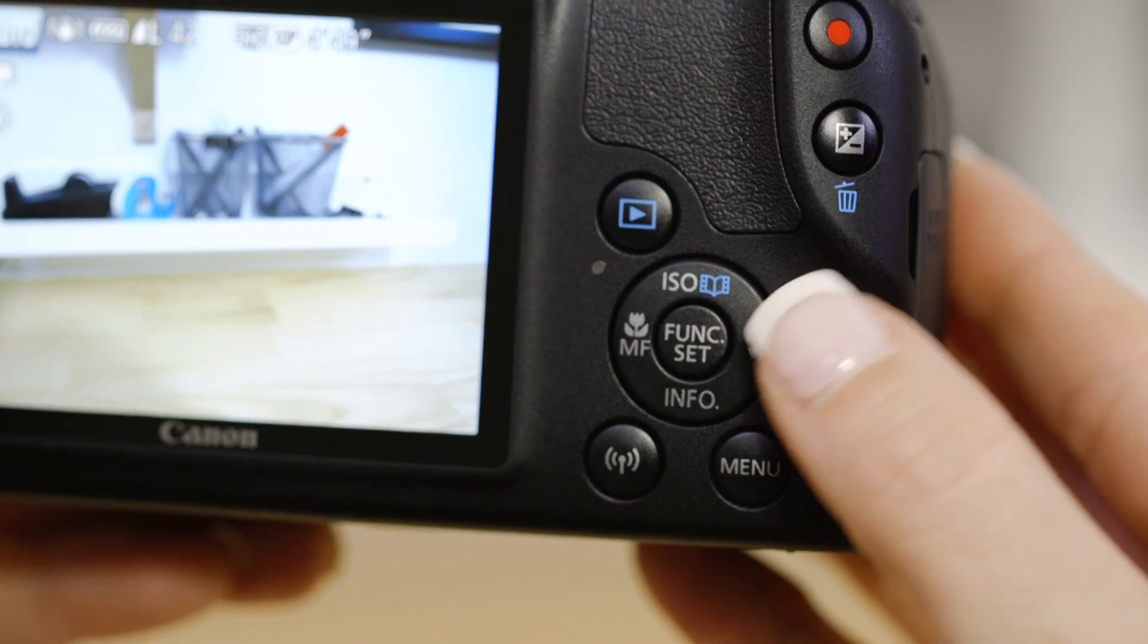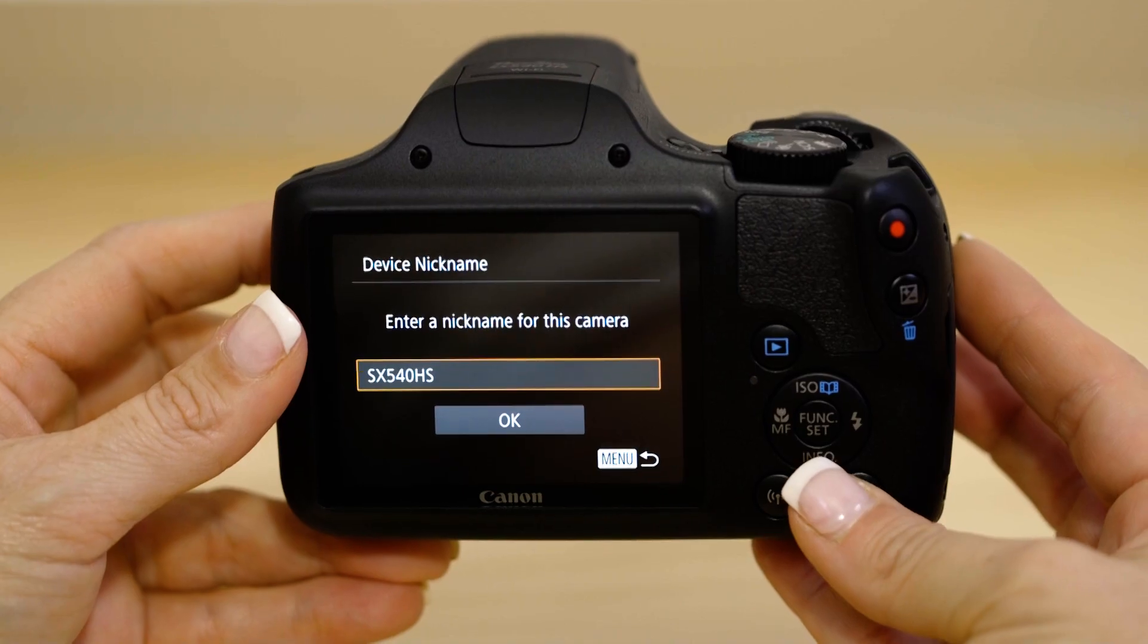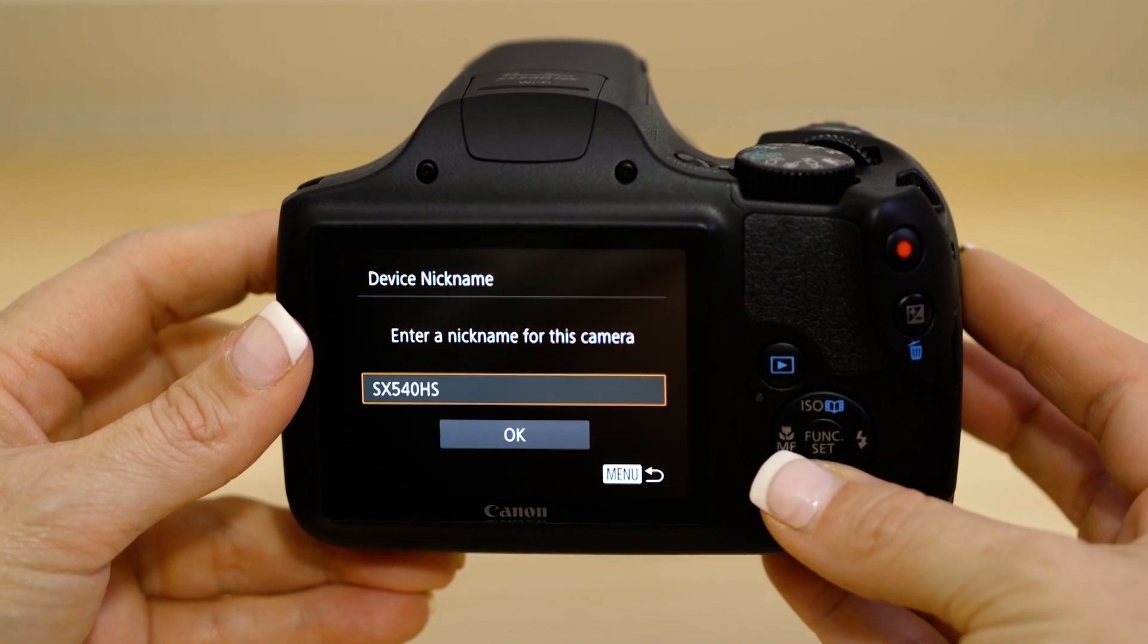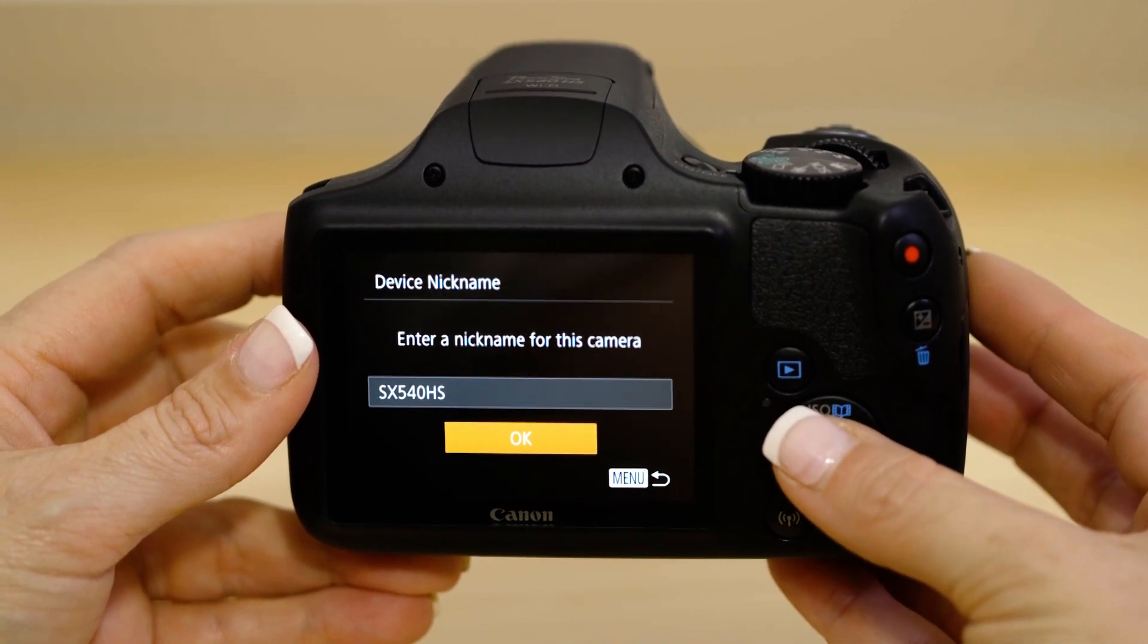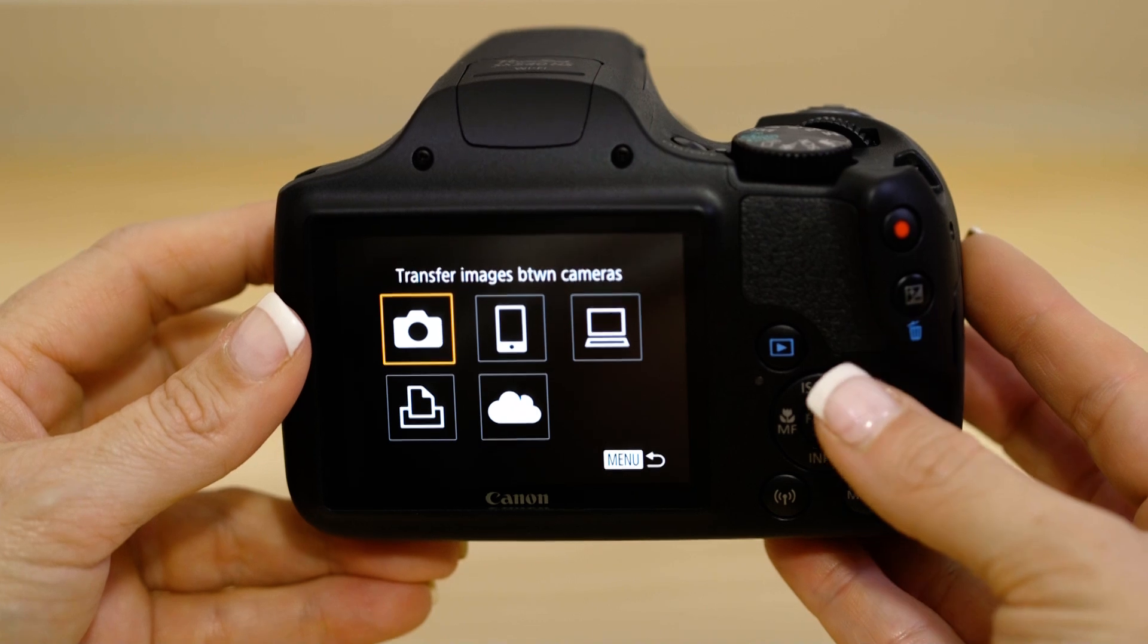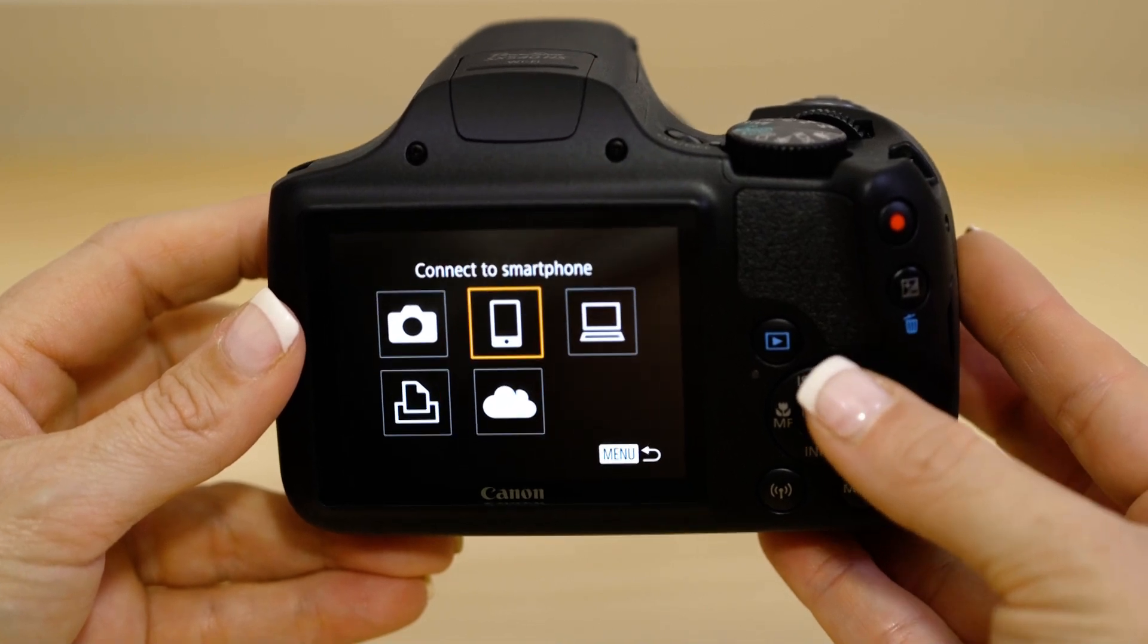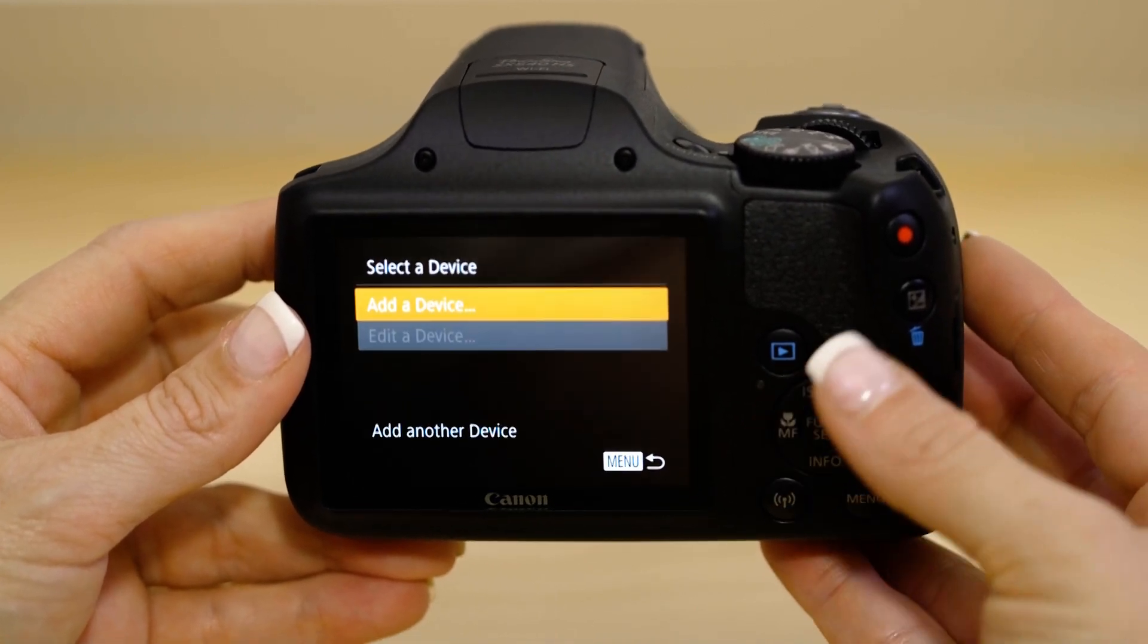On the camera, press the Wi-Fi button. If this is the first time you've pressed that button, you'll be asked to confirm the camera's name. Next select the smartphone icon, then add a device.